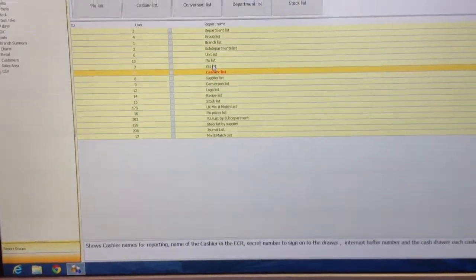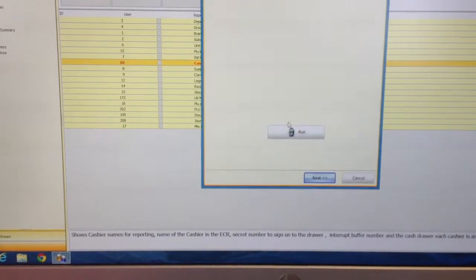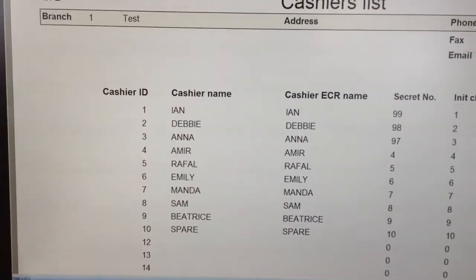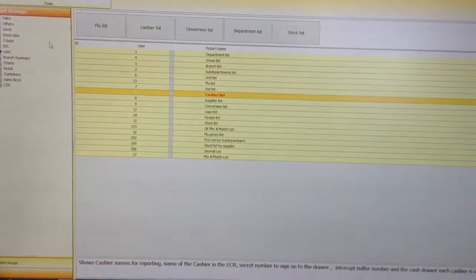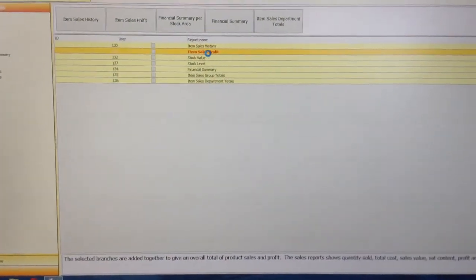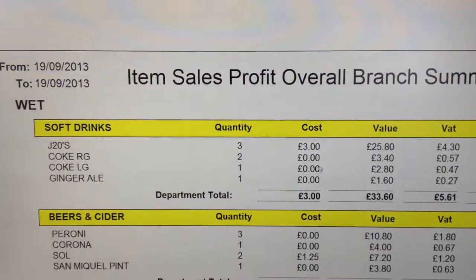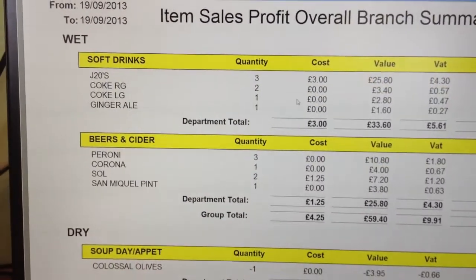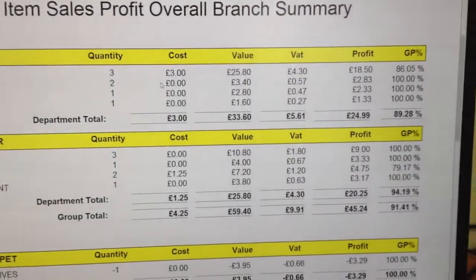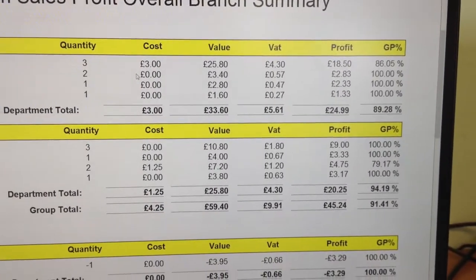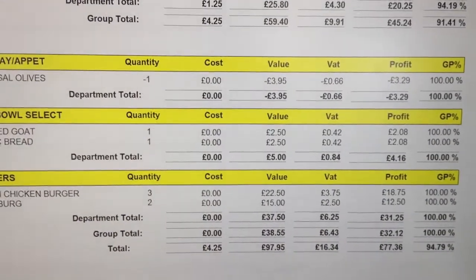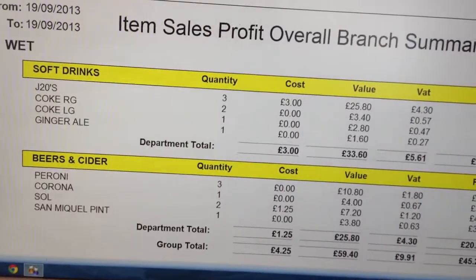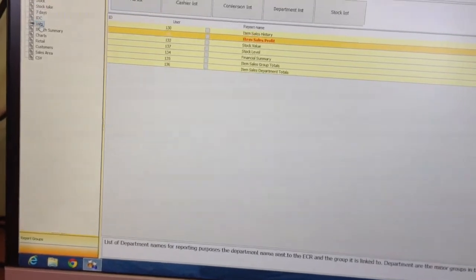We've also got lists — PLU lists, price lists, cashier lists, who's cashiers, their pins or clerk codes. Part of the Lite software is the item sales profit report: based on cost prices as set in product maintenance, you can see what your profit is on the far right. It will total it up, and at the end of the report you can work out your gross profit based on cost prices. That's included with the Lite package.